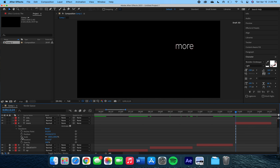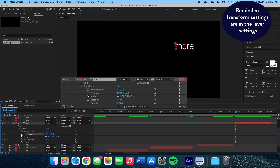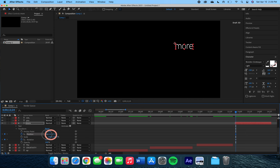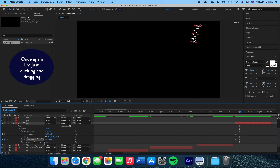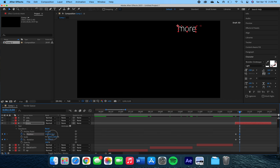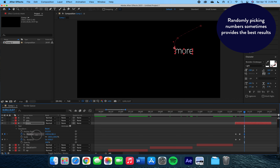Starting with the text layer 'more,' we're going to use the transform tools position and rotation. We're going to slide the word over and up, then flip it upside down. After that we're going to add more keyframes and continue moving the word over and down, flipping it as we go. What we're trying to do is make it look like it is rolling into the screen.